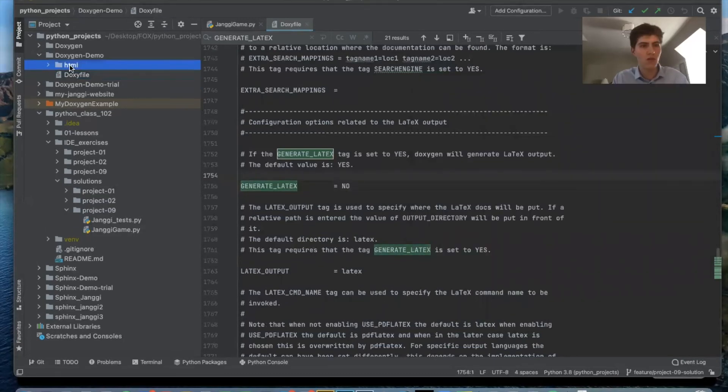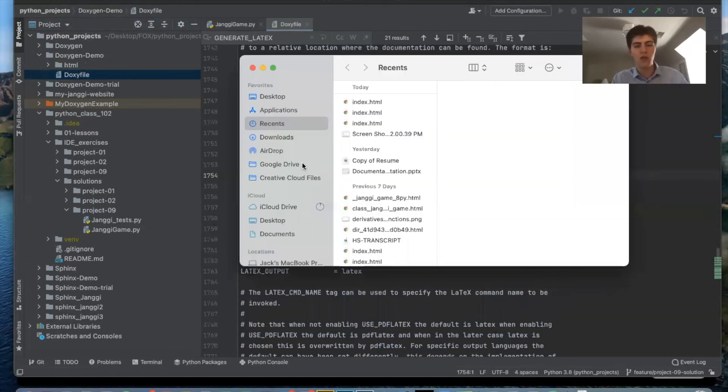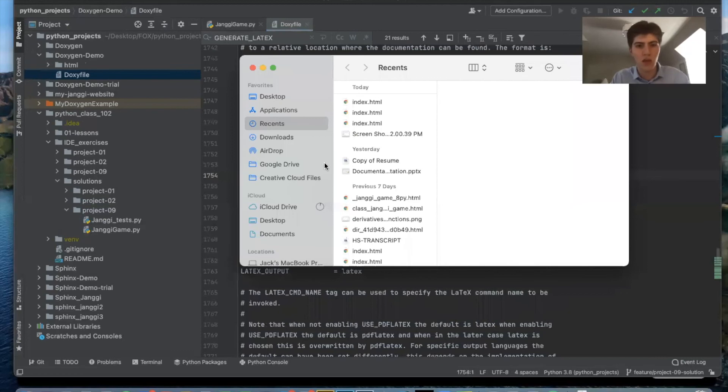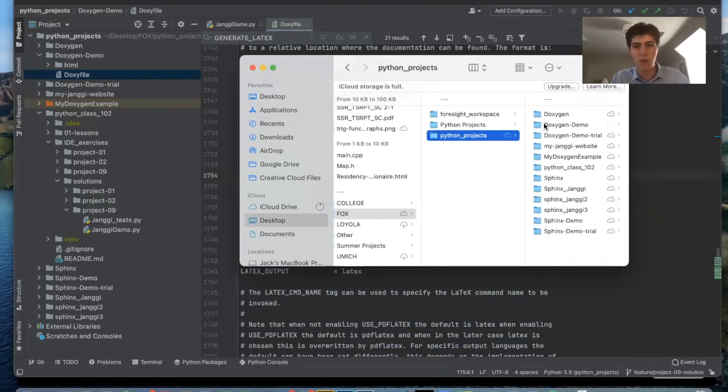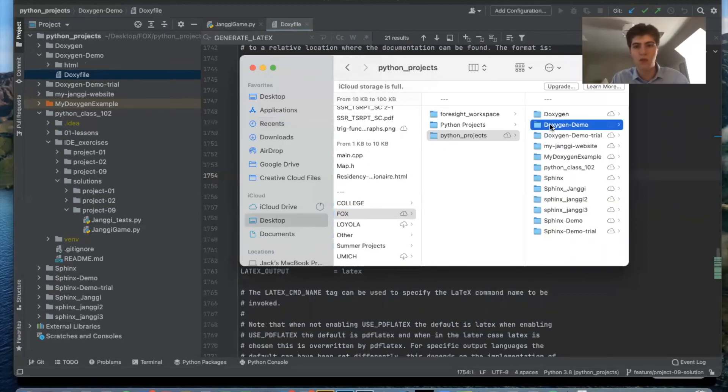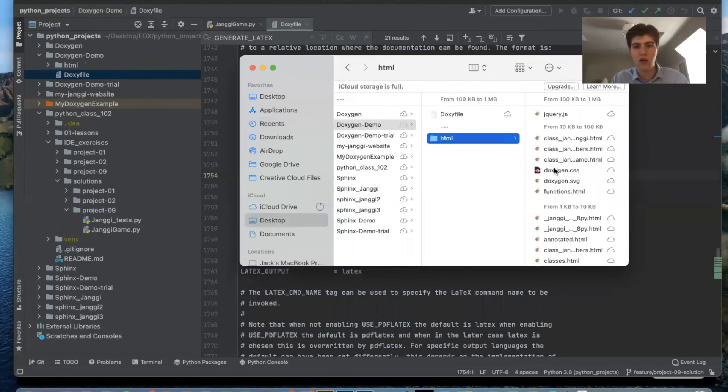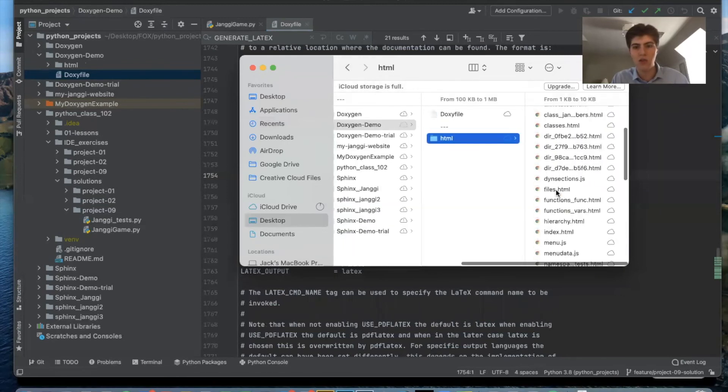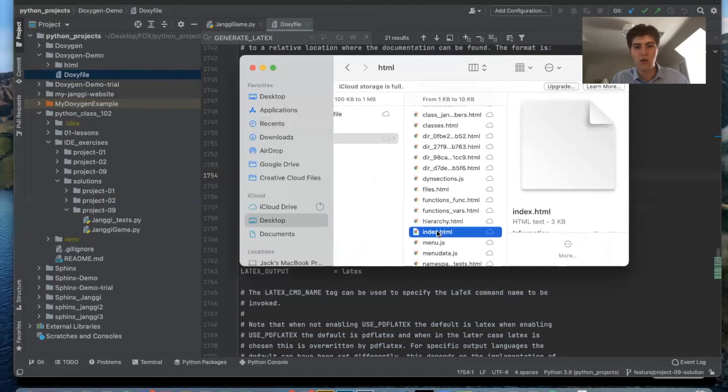So now we have this html folder and all we have to do is open the index.html through finder. So we have doxygen demo html, you just find index.html, open that in your browser.